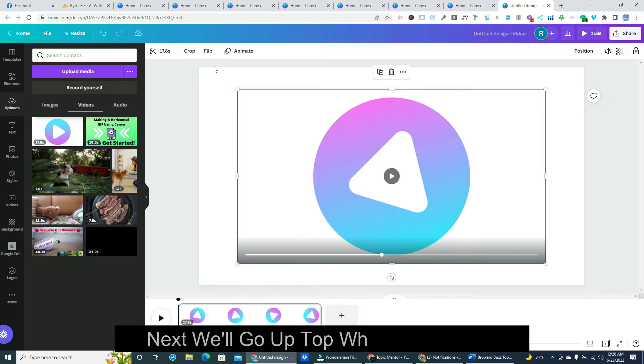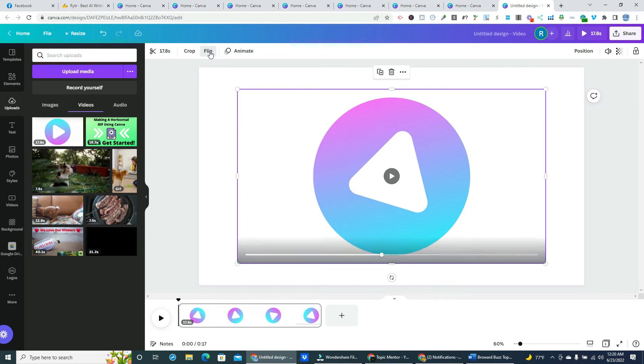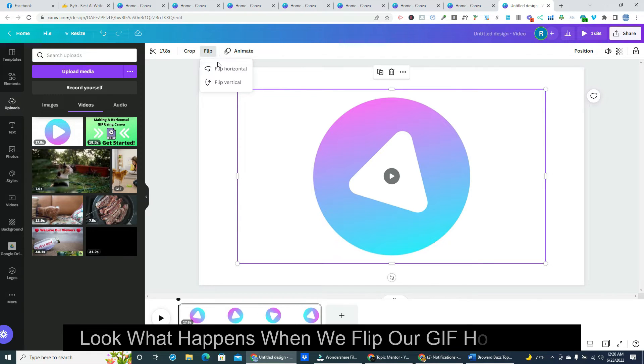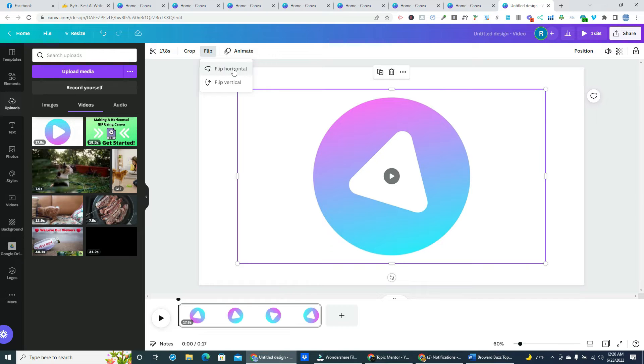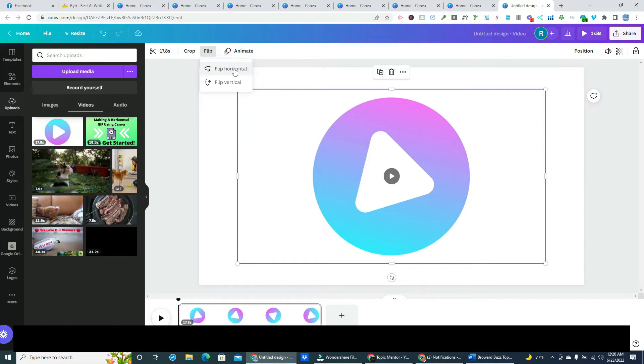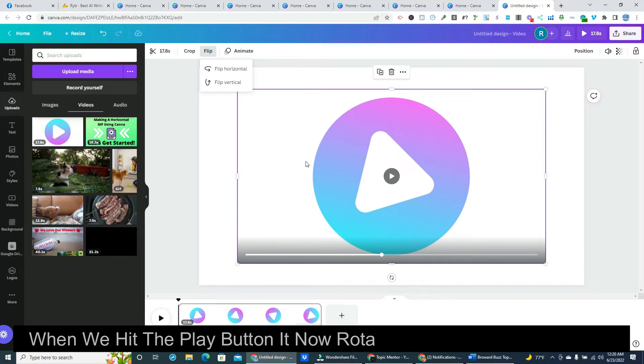Next we'll go up top where it says flip. Look what happens when we flip our gif horizontally. When we hit the play button it now rotates in the opposite direction.